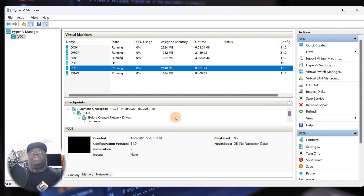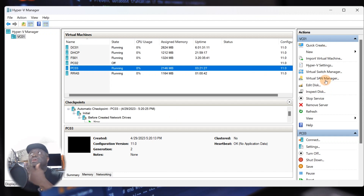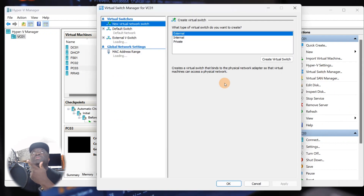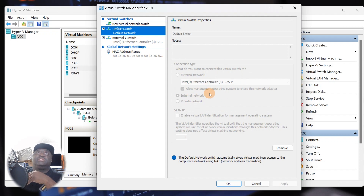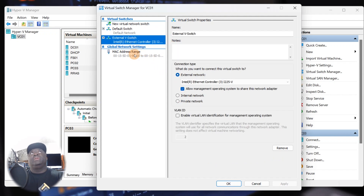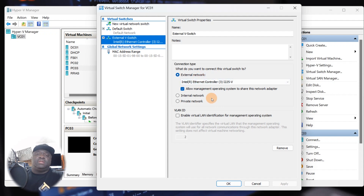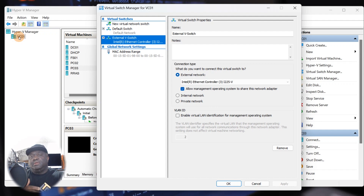For RRAS, you need to have two NIC cards, so I need to verify. If you don't have two NICs, go to your virtual switch manager to check. I've already set up my default switch — all my VMs are running on the internal card. For RRAS purposes, I also made an external switch called 'External Research,' which connects to the external network, shared with the host OS, and goes out to my local router that's connected to my ISP.